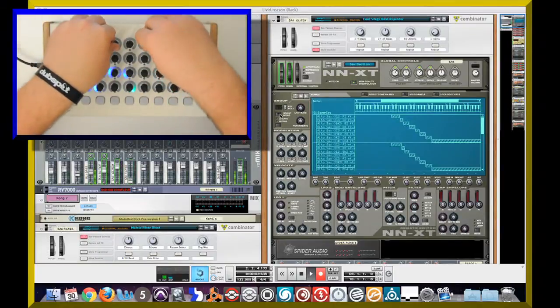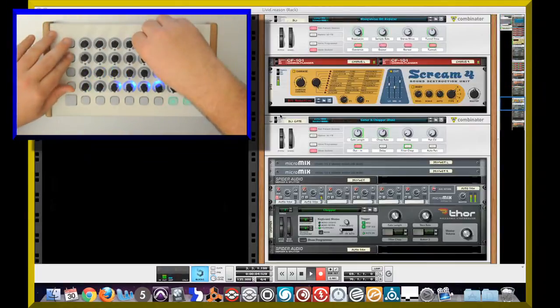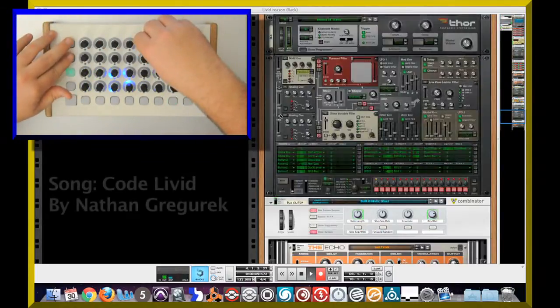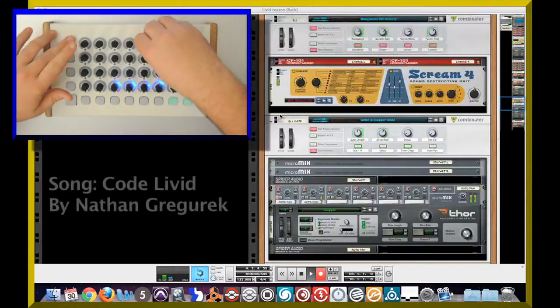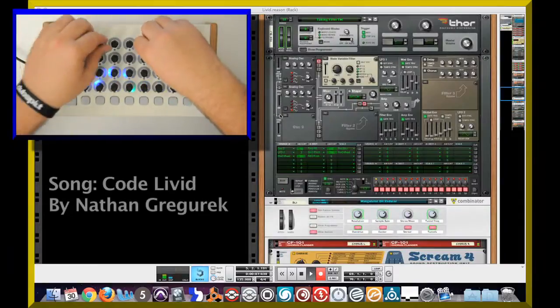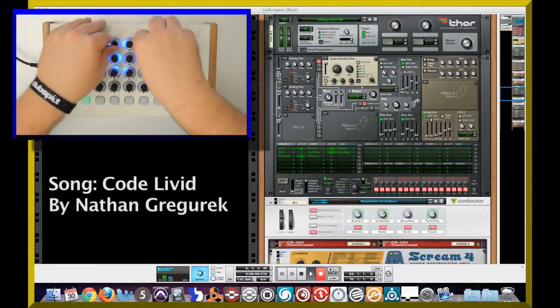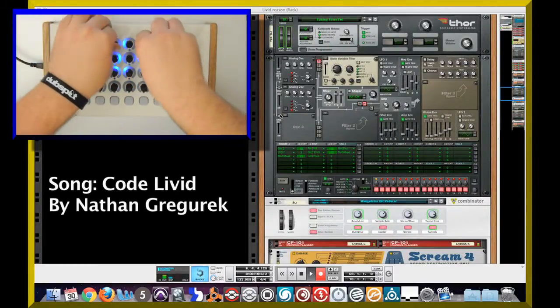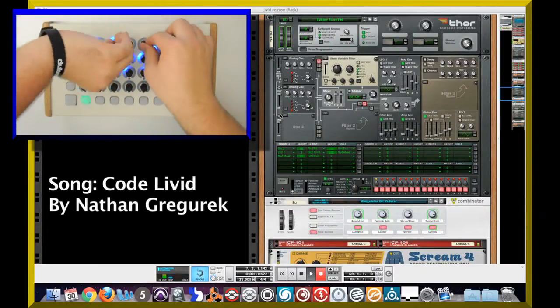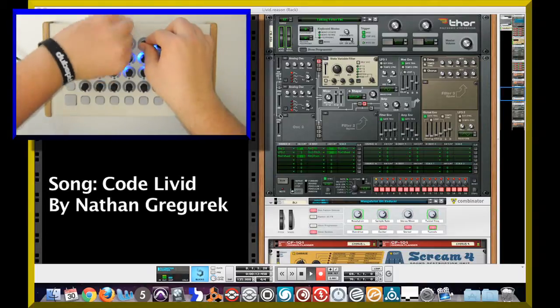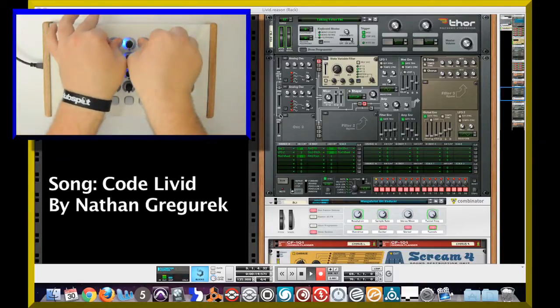First there I just use the transport to start the song. Next I'm going to go ahead and toggle in between my patches here and get over to the Thor patch where I'm going to manipulate some of the filters.